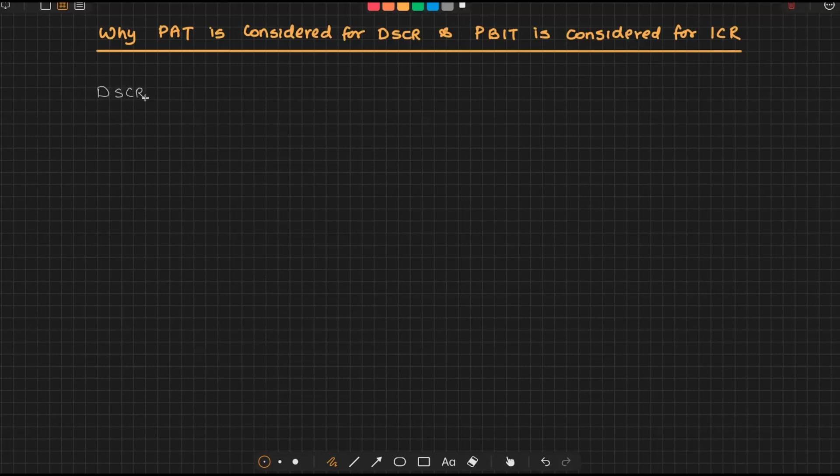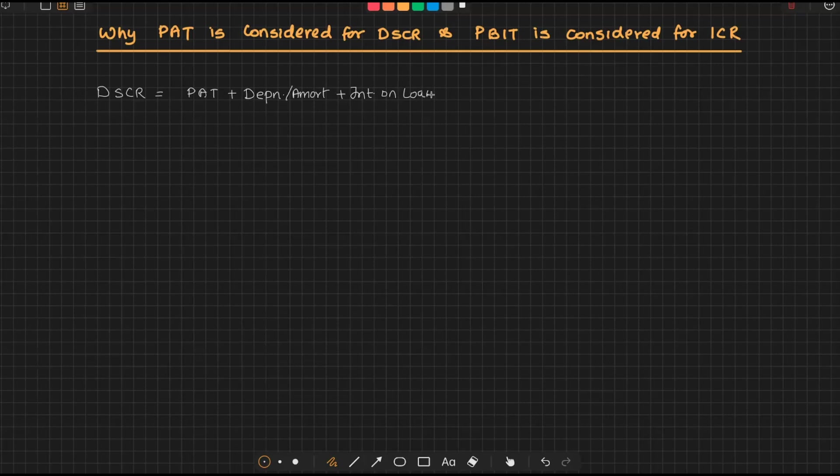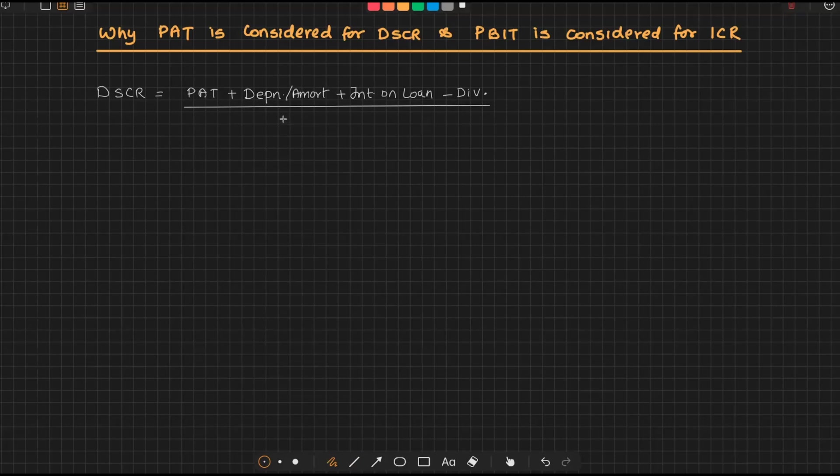If you take DSCR, we take profit after tax, then we add back depreciation, amortization, then we also add back interest on loan. Then if there are any dividends, that will be subtracted, and we'll divide it by the total obligation. Total obligation is basically interest on the term loan plus principal.